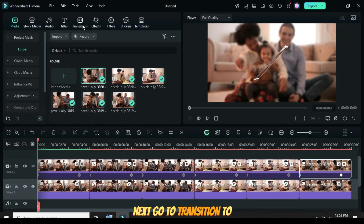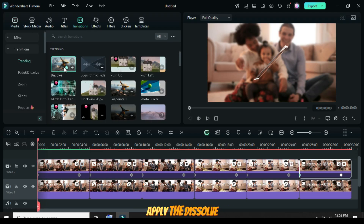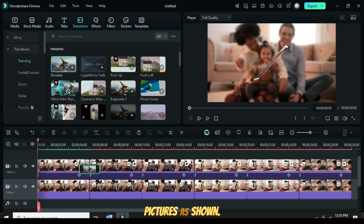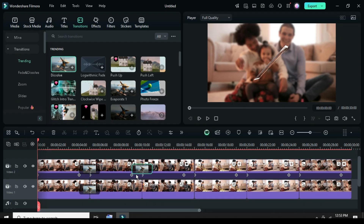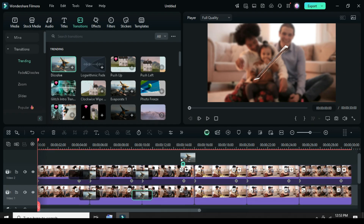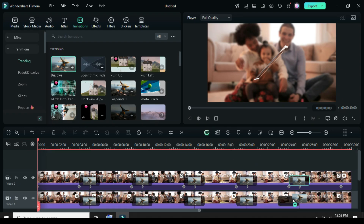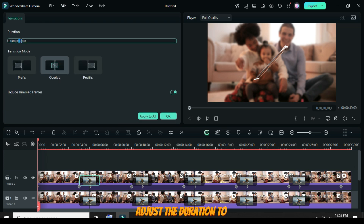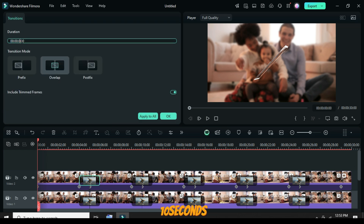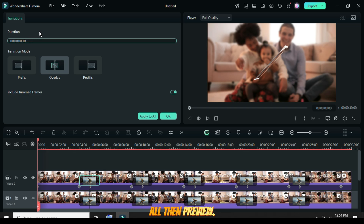Next, go to Transition to apply the Dissolve transition to all the pictures, as shown. Now click one of the transitions, go up to adjust the duration to 10 seconds, and then click Apply to All, then Preview.